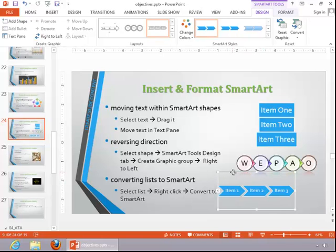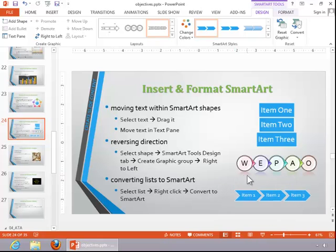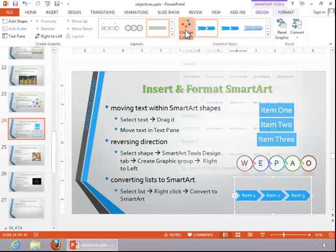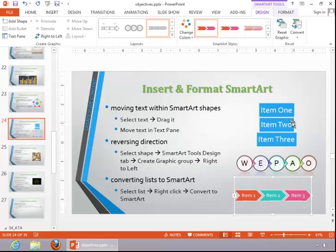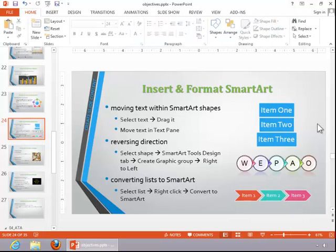Resize and reposition the graphic if necessary. And this concludes the review for inserting and formatting SmartArt.